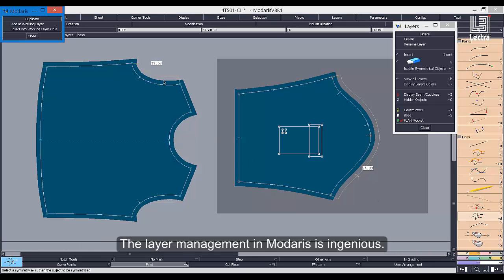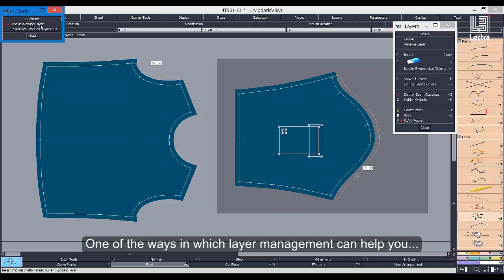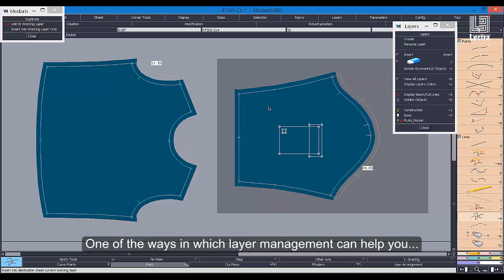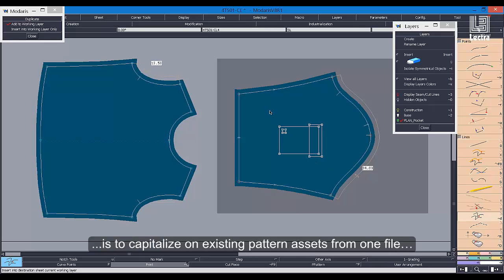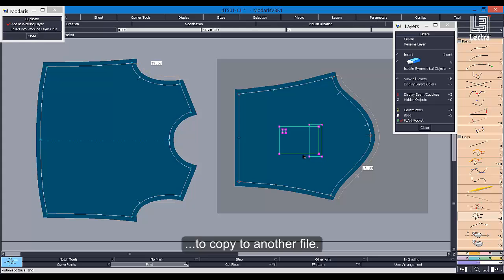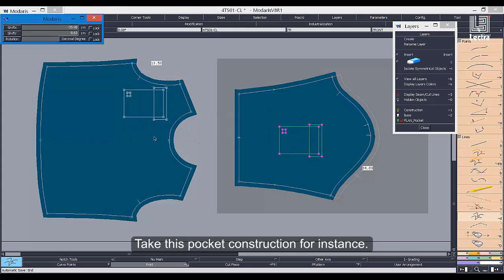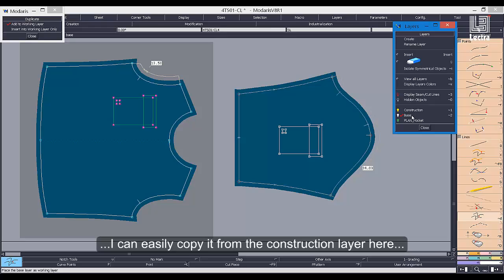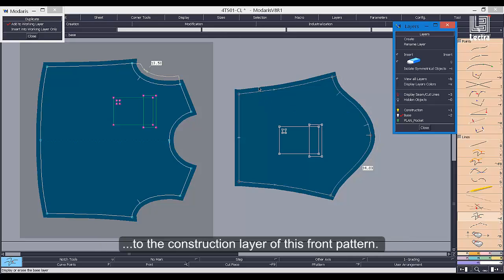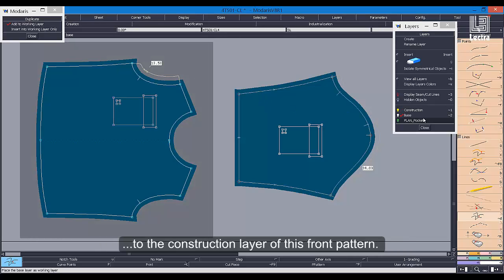The layer management in Medaris is ingenious. One of the ways in which layer management can help you to save loads of pattern making time is to capitalize on existing pattern assets from one file to copy to another file. Take this pocket construction for instance — previously used on this sleeve pattern, I can easily copy it from the construction layer here to the construction layer of this front pattern.